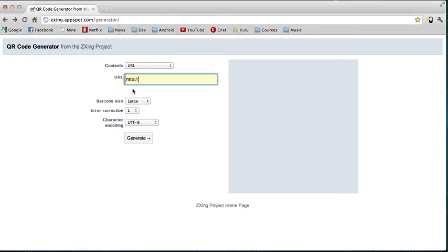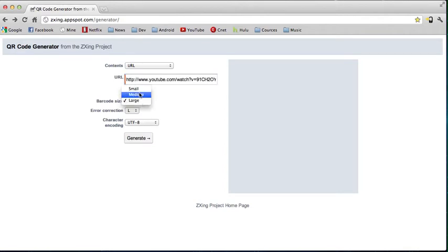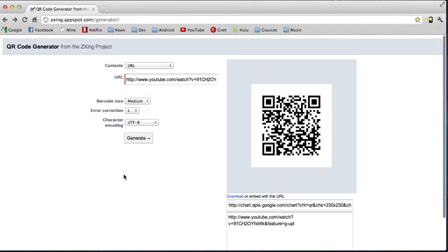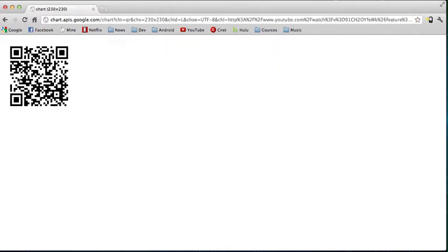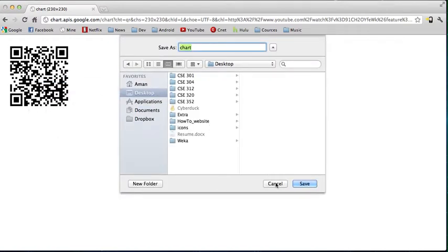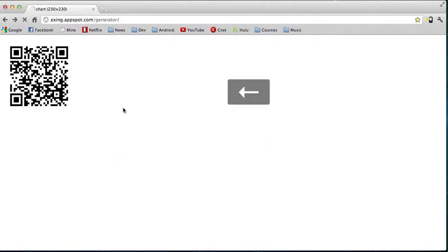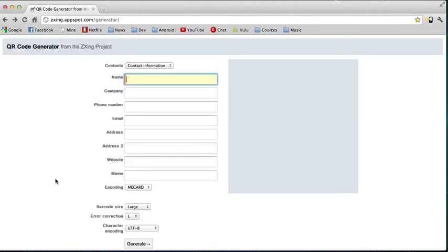Let's say we want to generate a QR code for a URL. In this case, it's a URL to one of the YouTube videos I made. Let's select the size of the barcode, hit generate, and here it is. This is just an image, so you can do anything you want with it. When you hit download, it gives you the option to save it as an image wherever you want.